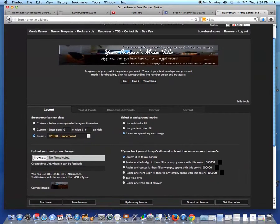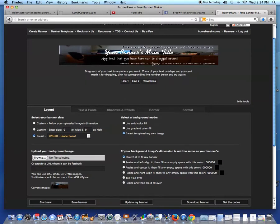And then you have to click update my banner. Wow, look at that. That's a really great example. That image was stretched to fit the size that I chose, the 728x90 leaderboard.